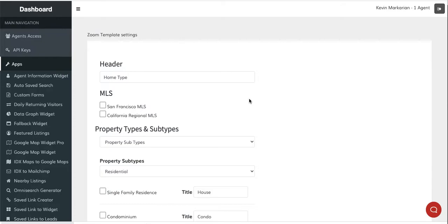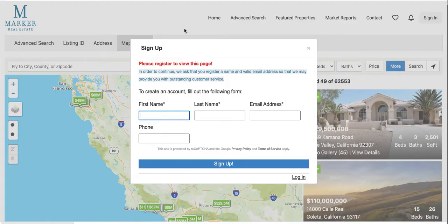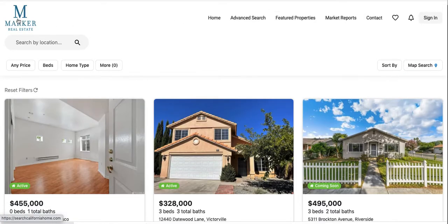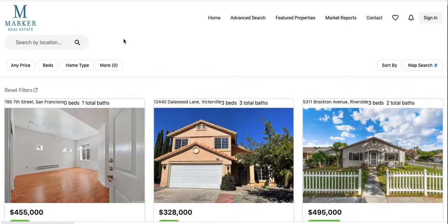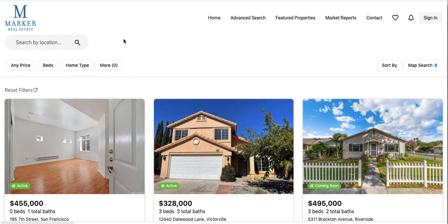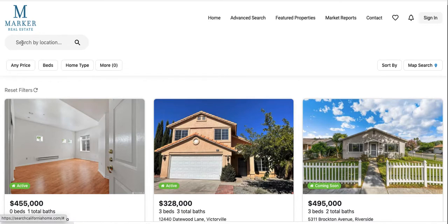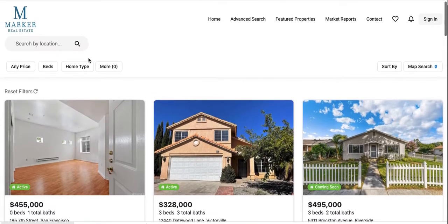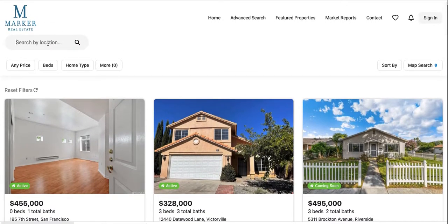Let me show you real quick what this looks like on a website. This client approached us and they wanted an IDX add-on built with the Omni search so they could search properties, like properties in Victorville.